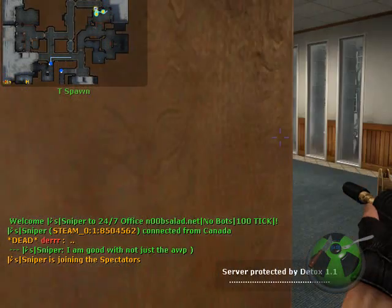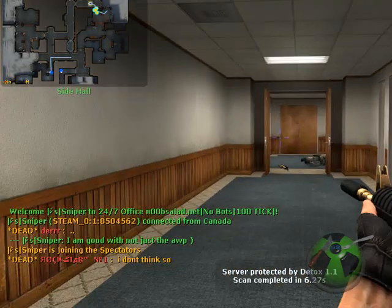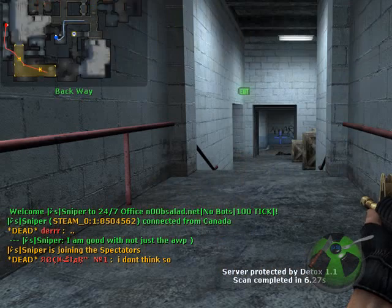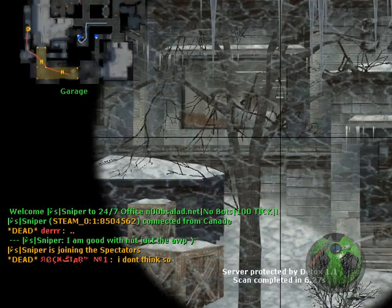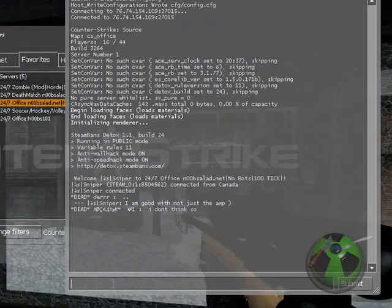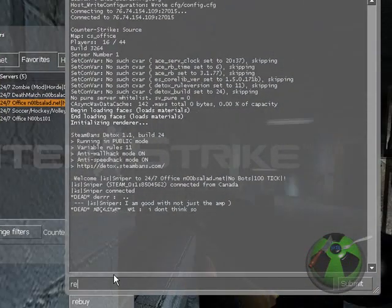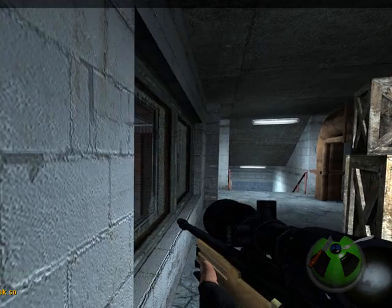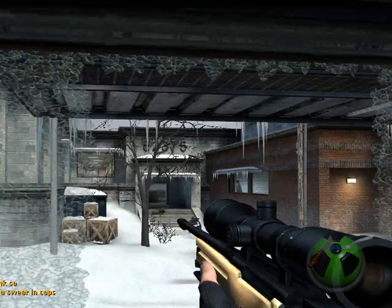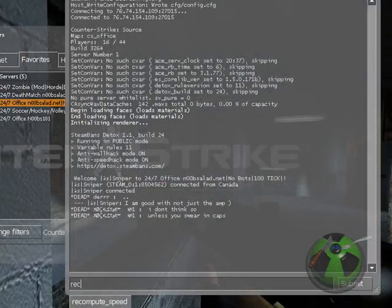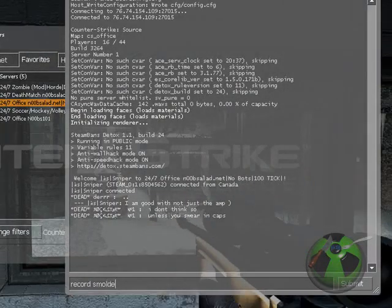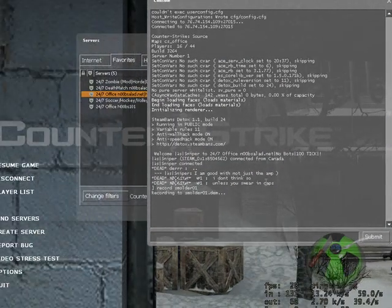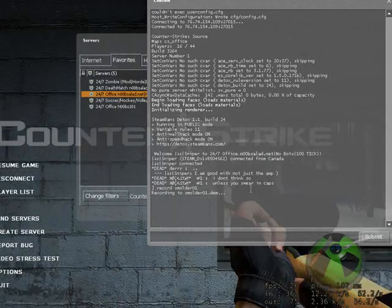You can be in spectate mode or you can just be on a team while you record it. And then you just go to console, type in record. And I'm going to record the name, so smolder. And then a number after, just in case you record more than one.